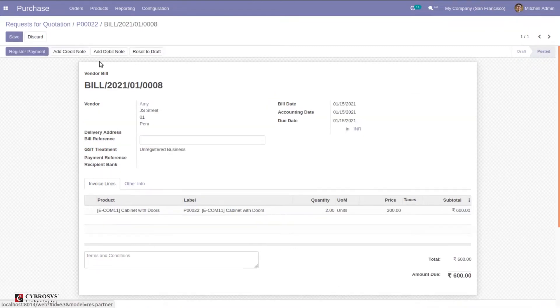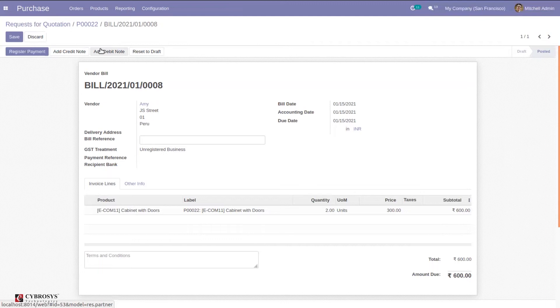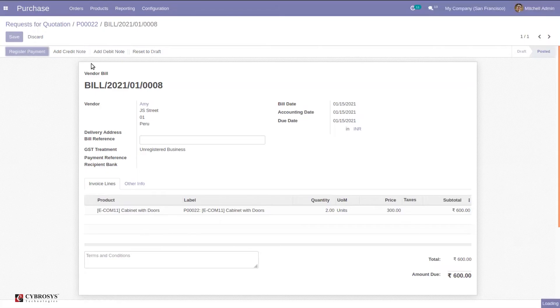After confirmation of the bill, here you can find options to reset to draft or to create a credit note or add debit note. Just click on debit note if you want to create it before payment for the credit bill, or you can create it after registering the payment.